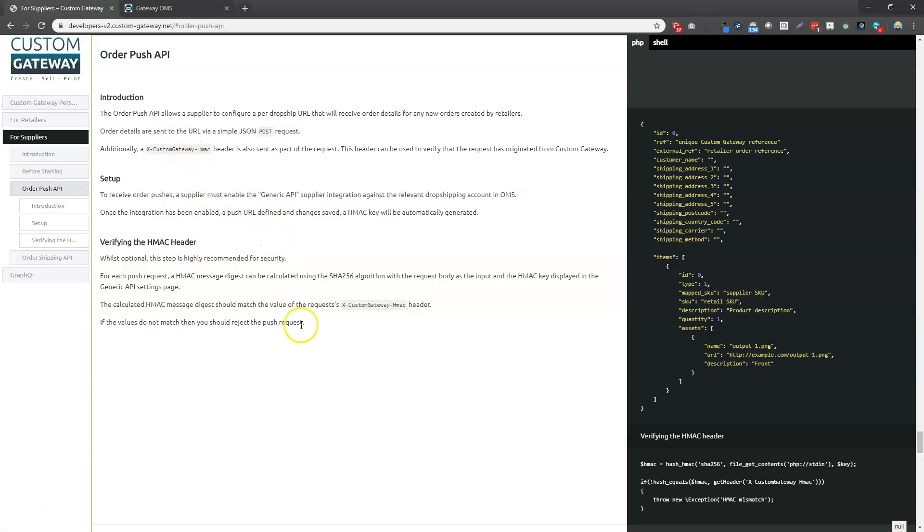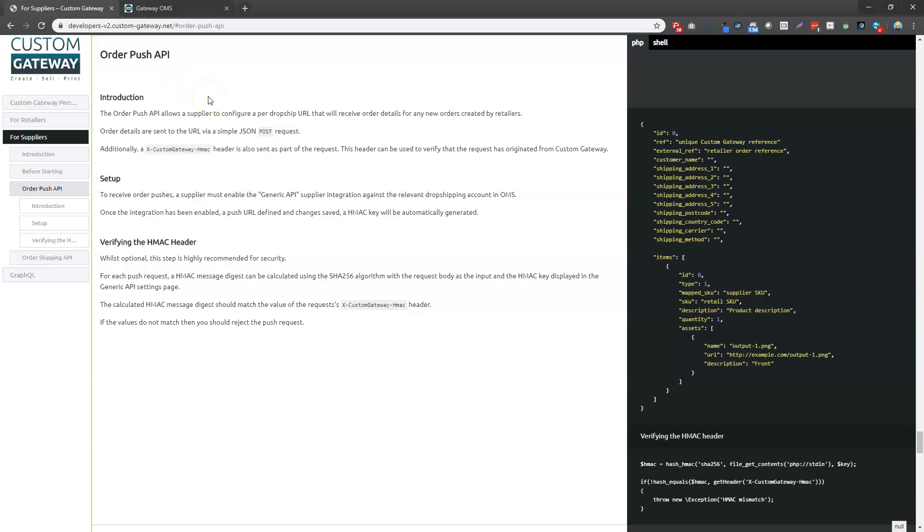That gives you all of the detail on how to set it up, some example files, and how we optionally add some extra security with the HMAT key as well. So if you have access, you can set this up for yourself. If you don't, you can request this from your Custom Gateway onboarder or engineer team.